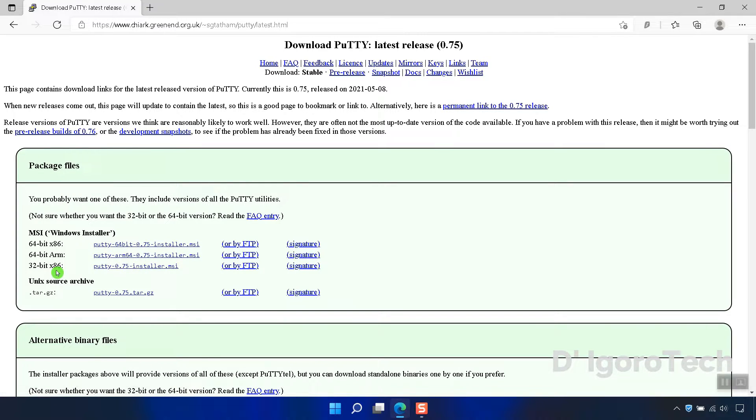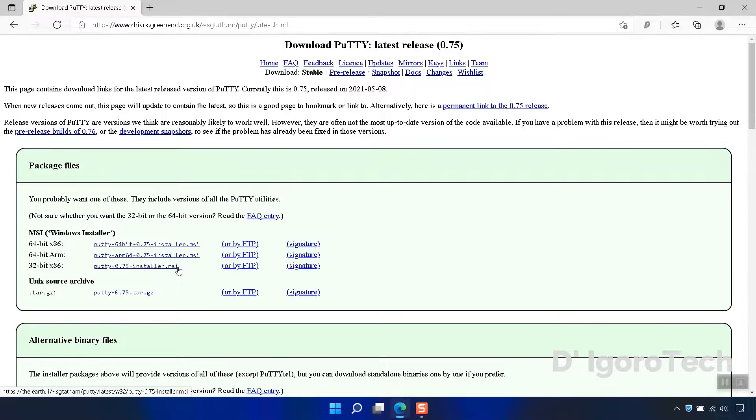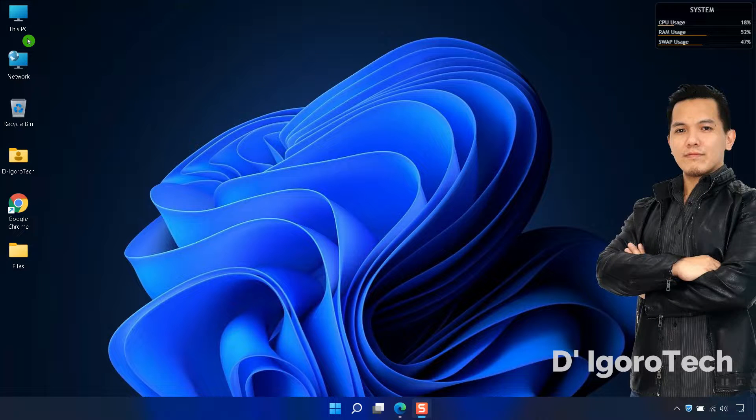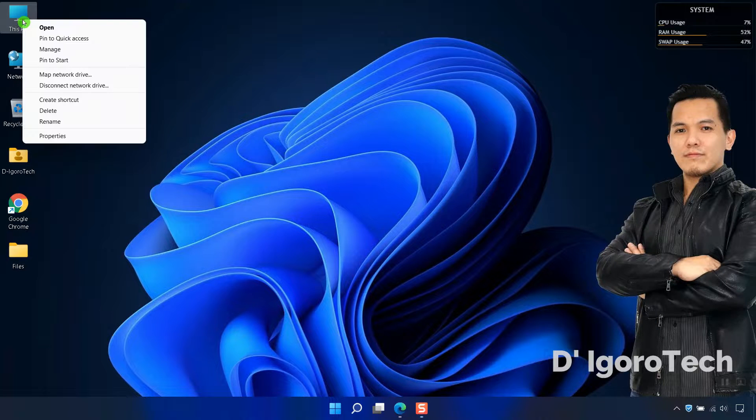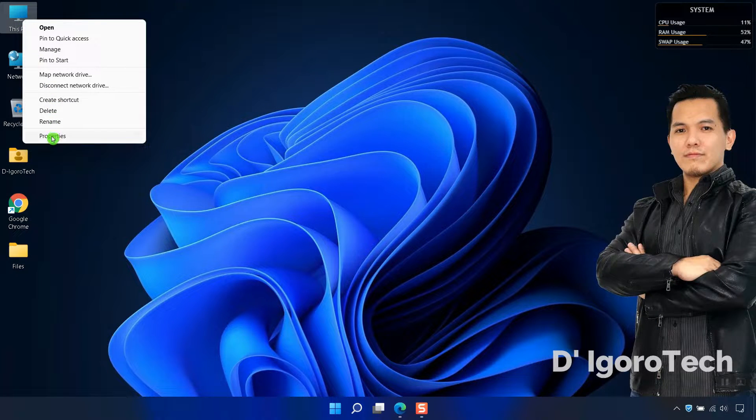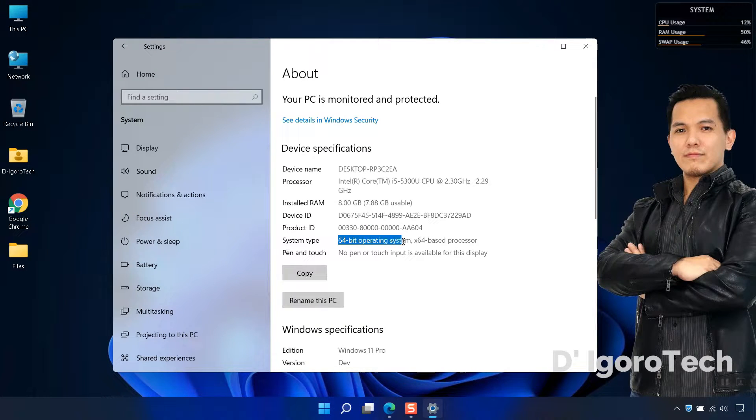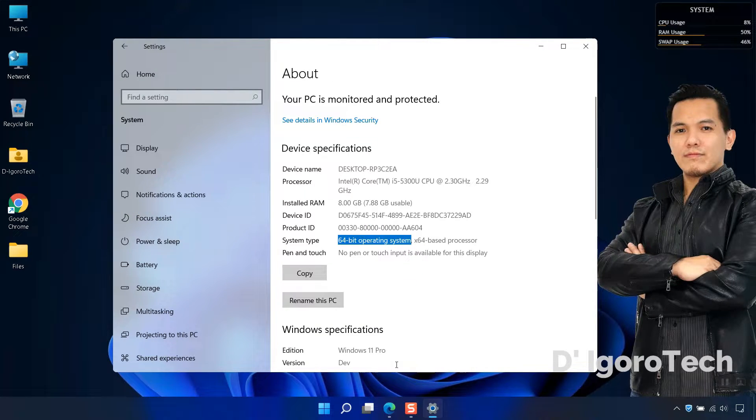You can select 32-bit if you are using Windows 10 32-bit version. If you want to verify your operating system version, go to Desktop, right-click on this PC, Properties. You can see the system type is 64-bit operating system.